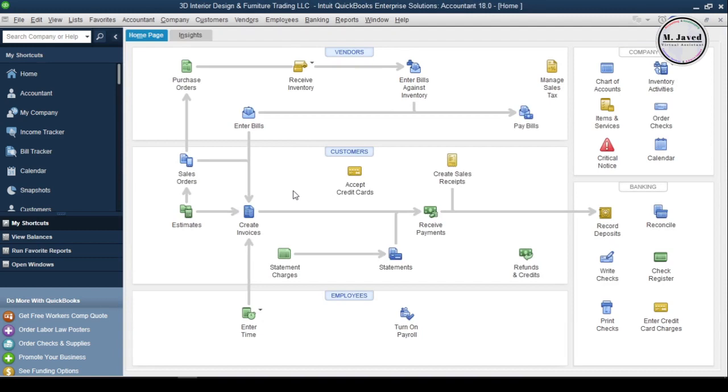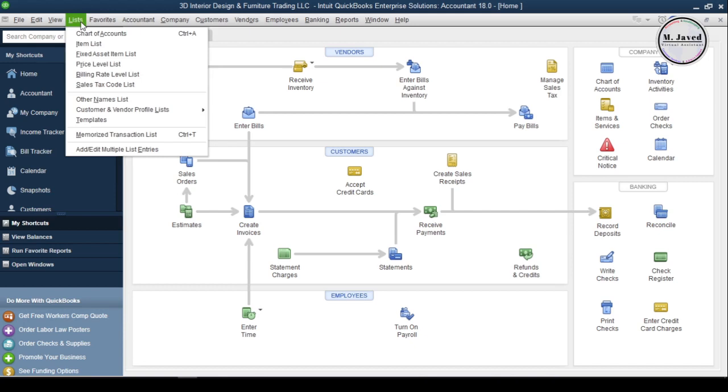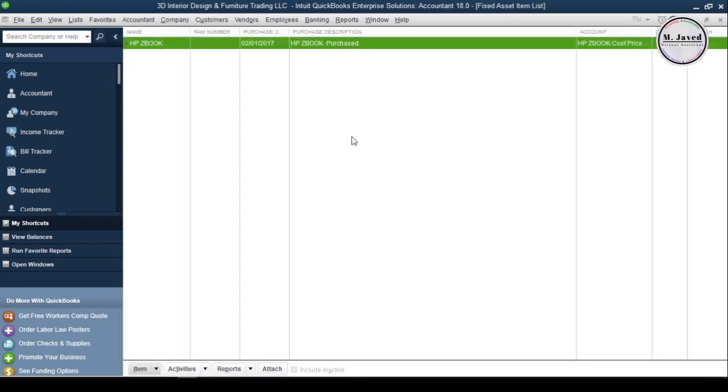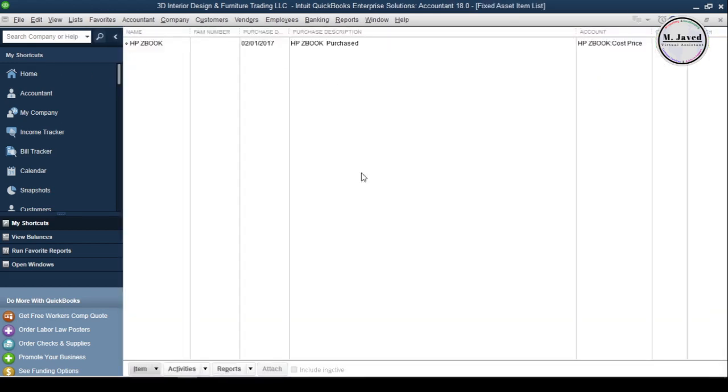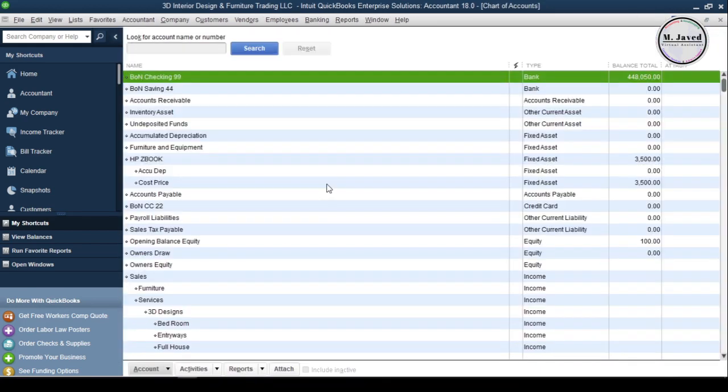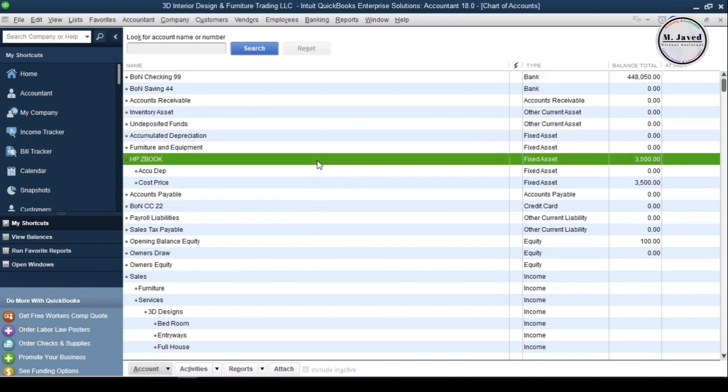Now let's go to the fixed assets item list to see if a fixed asset item has been created. Here you can see it's been created. Now let's go to the chart of accounts to see whether the related accounts have been created.